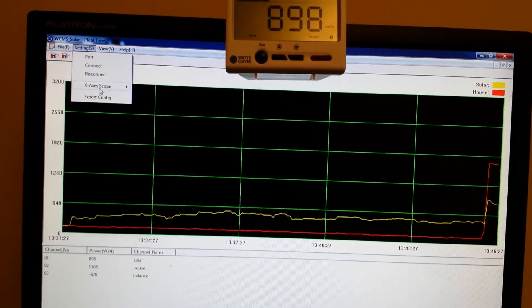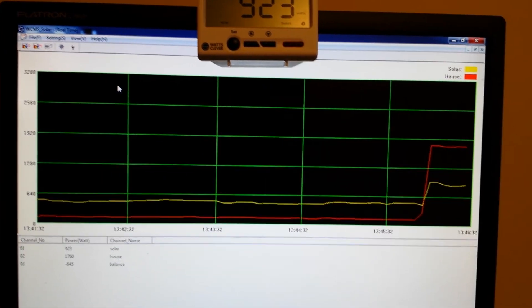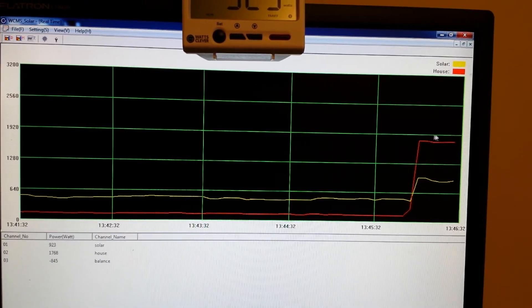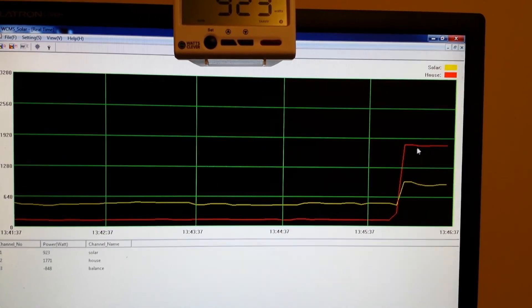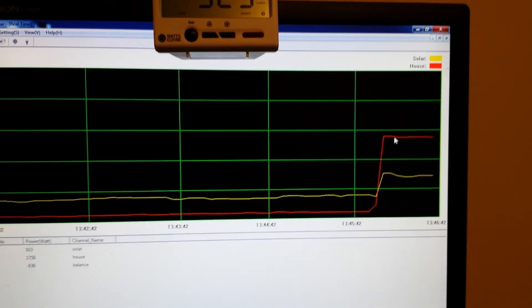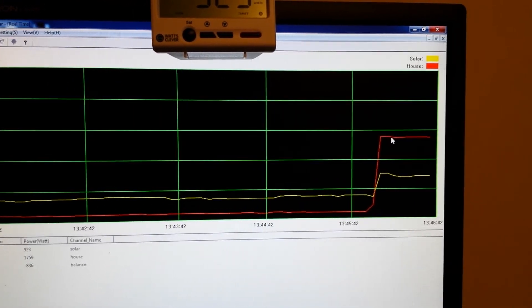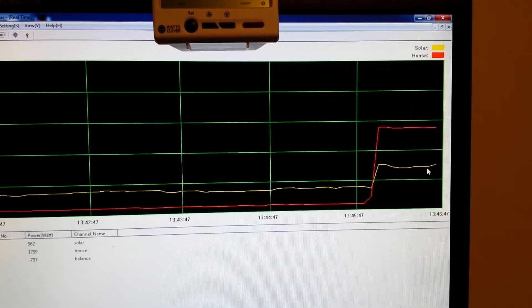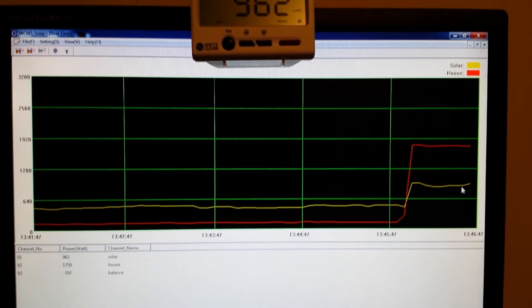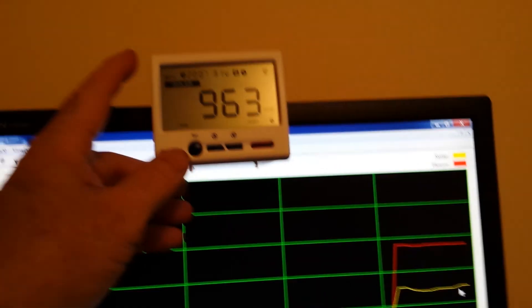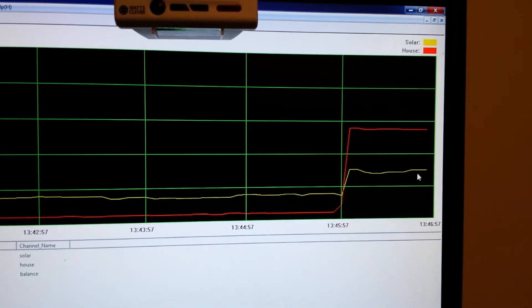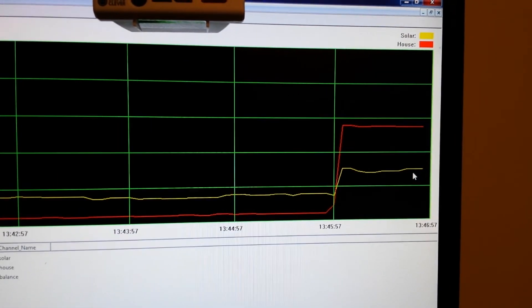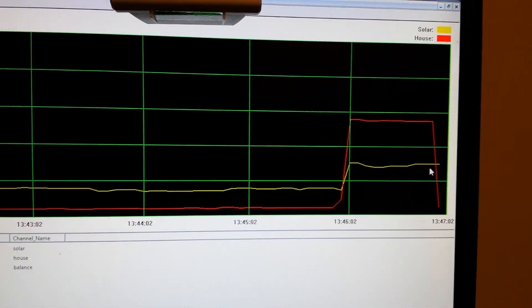You can see here is the microwave using almost 1900 watts, using about 1800 watts. Solar panel maximum input is 962. I can change this, okay microwave off, you see how the charge controller adjusts shortly.